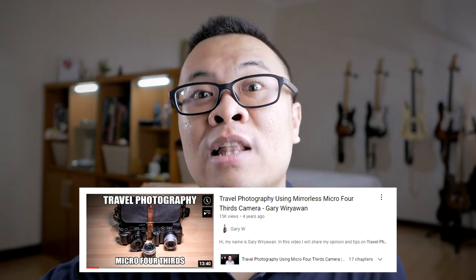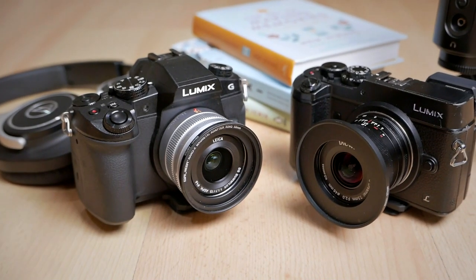A few years ago I made a video about travel photography using micro four thirds, and today's video will be an update to that. However, if you have a different camera format such as APS-C, full frame, or if you're just using a smartphone, I hope you can still follow along. The techniques and tips I share will matter more than the camera format.